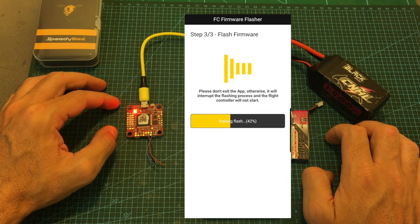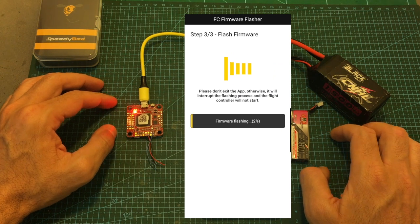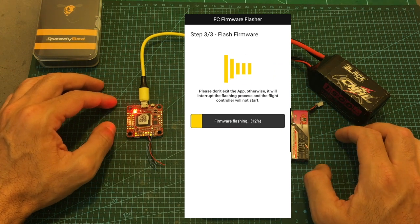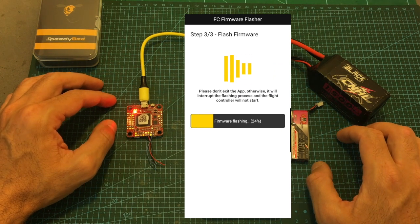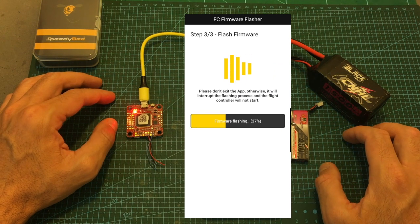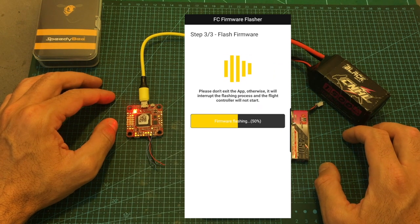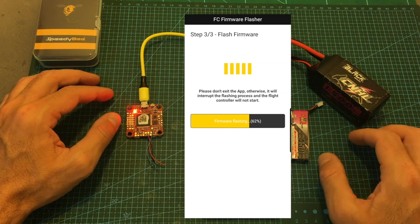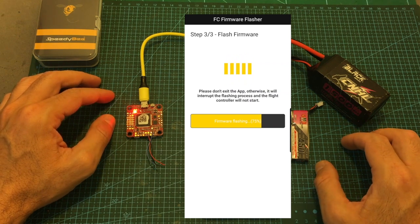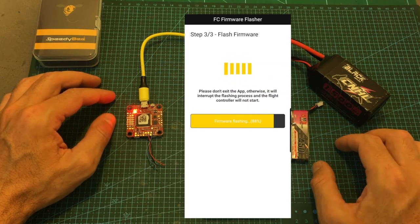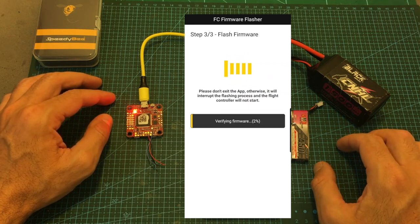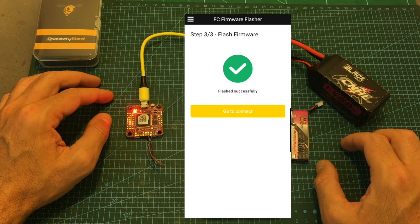The firmware updating procedure is going to take about two minutes. And while the flight controller is being updated, make sure not to disconnect the battery from the adapter or to turn off the Wi-Fi network on your mobile device.